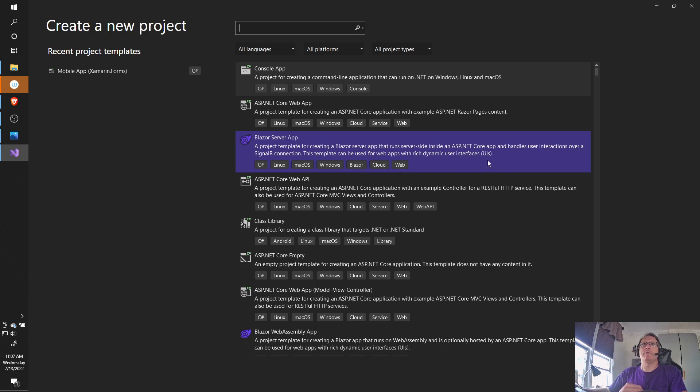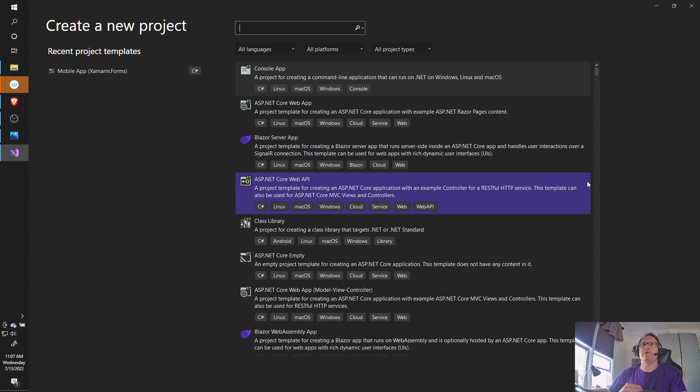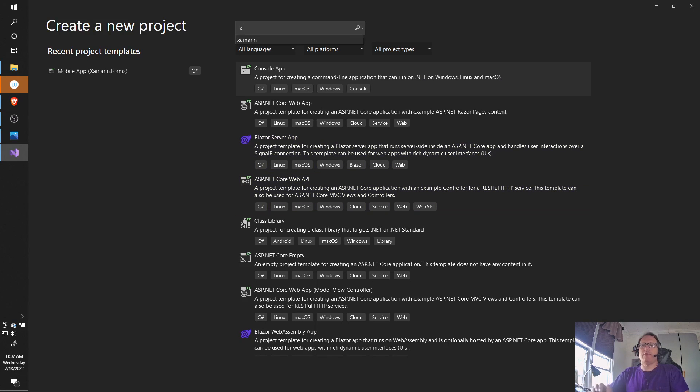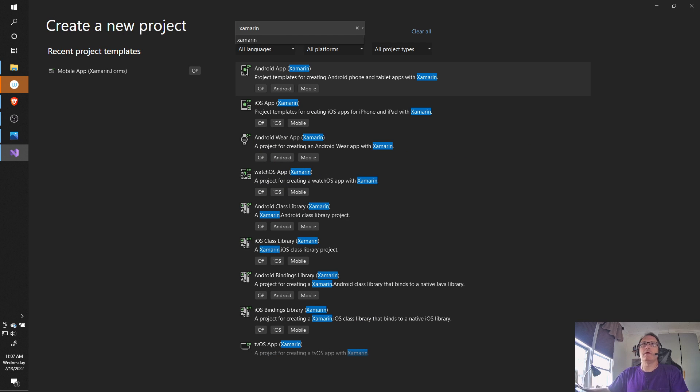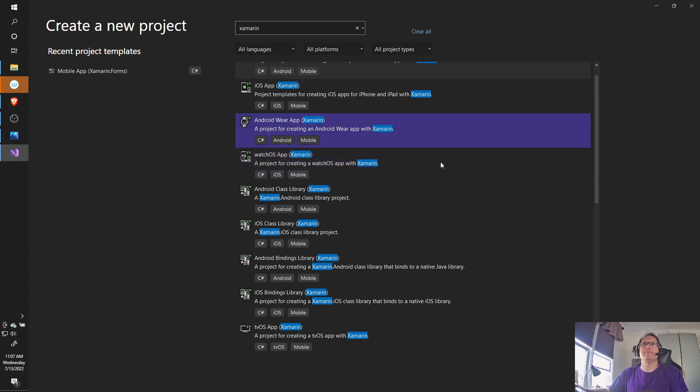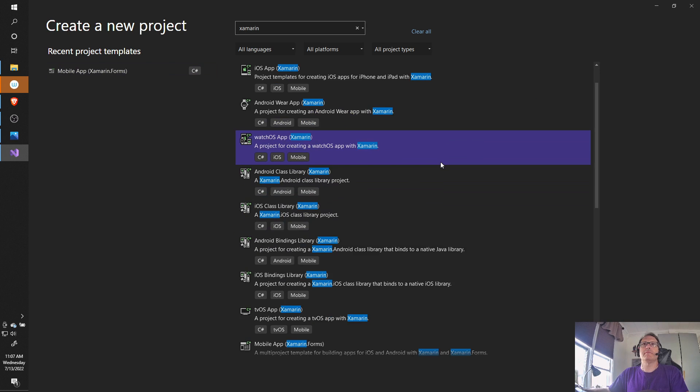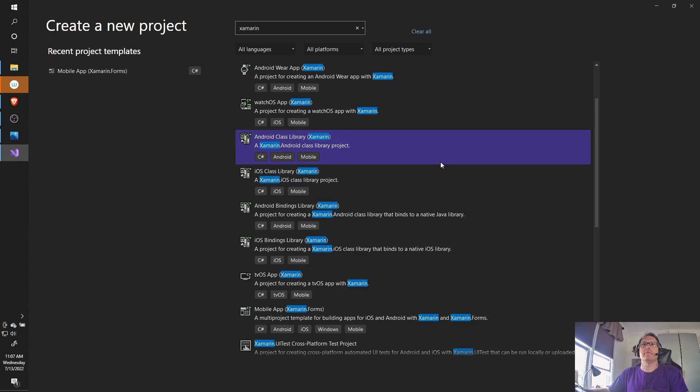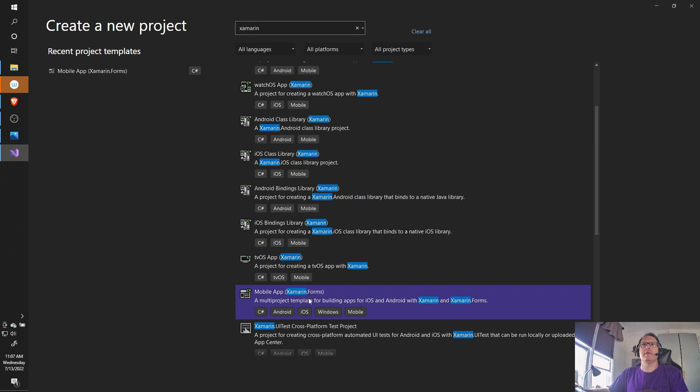So I'm in Visual Studio 2022. I'm going to search Xamarin. A variety of things pop up. I'm going to pick this mobile app that we see. So I'm going to pick Mobile App Xamarin Forms.